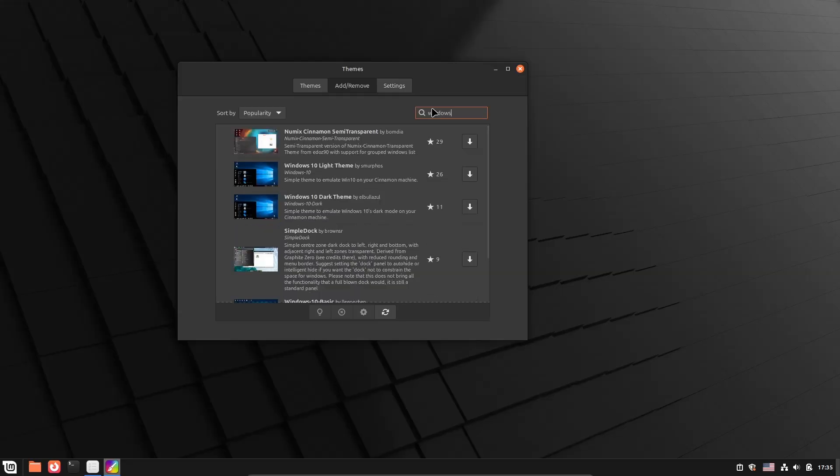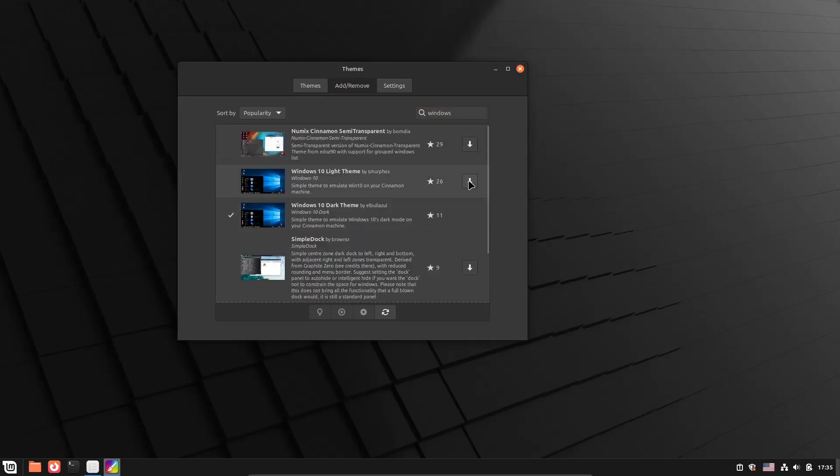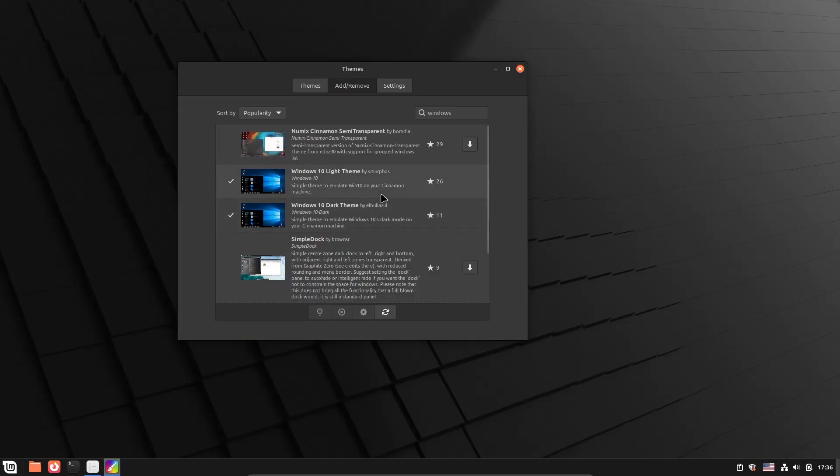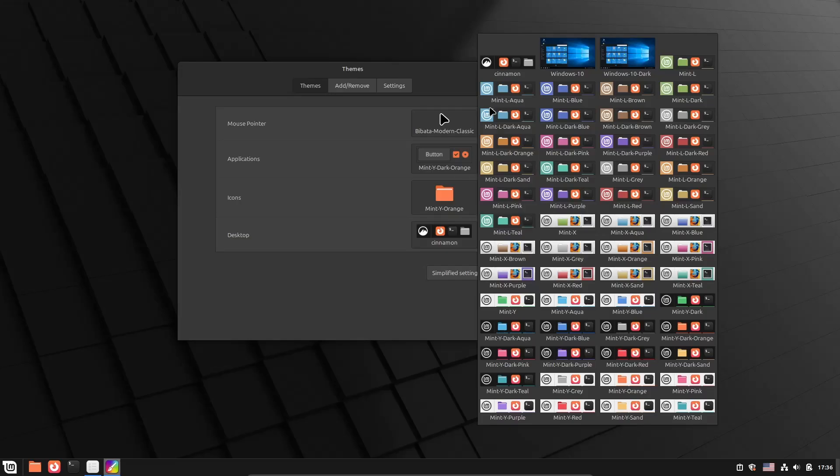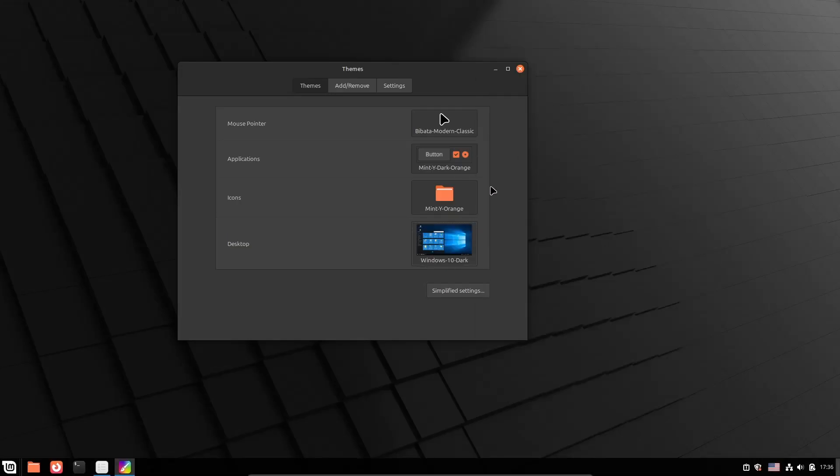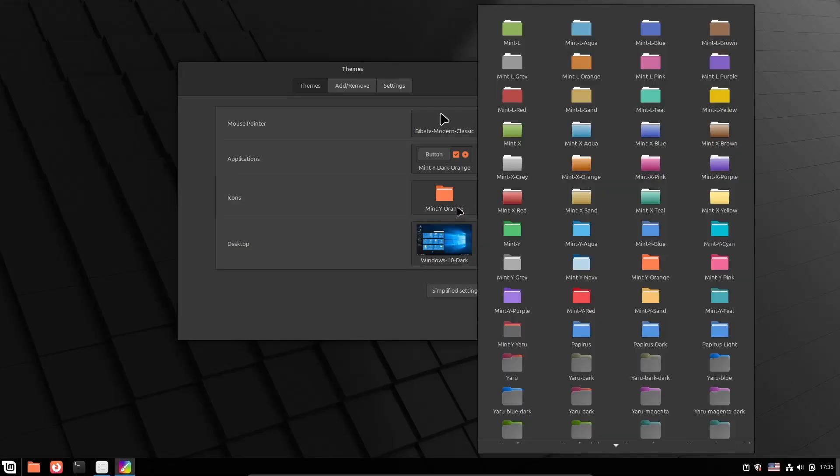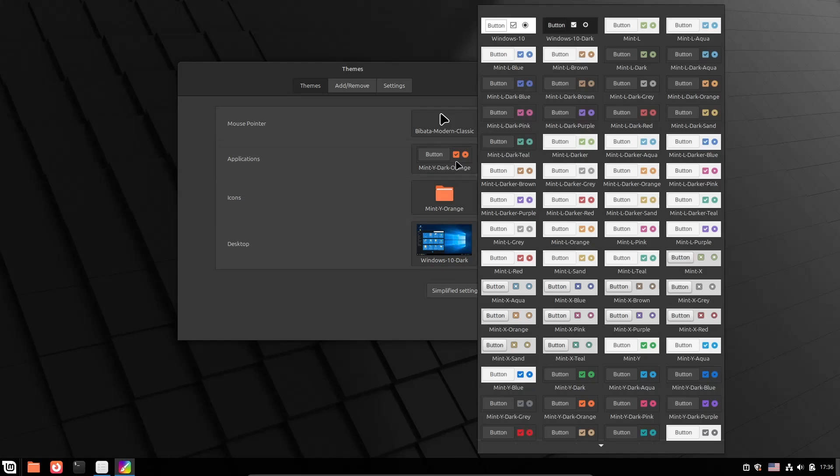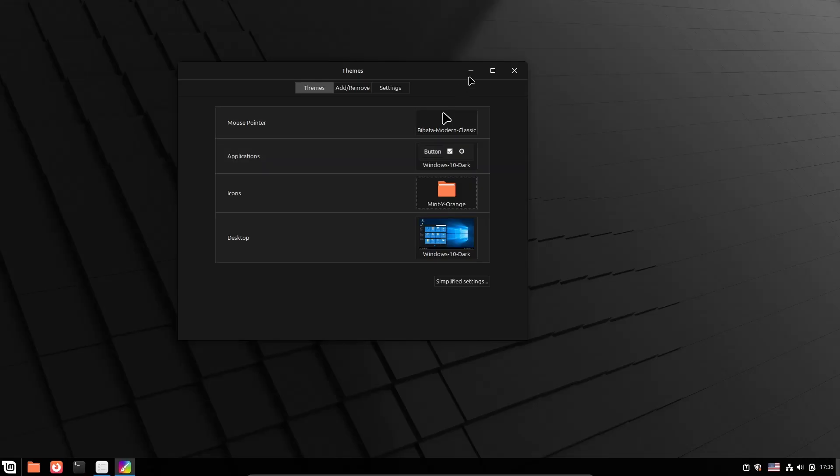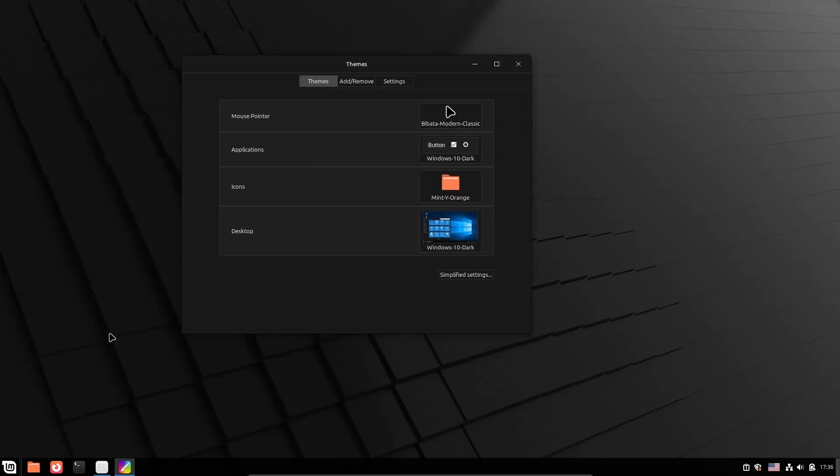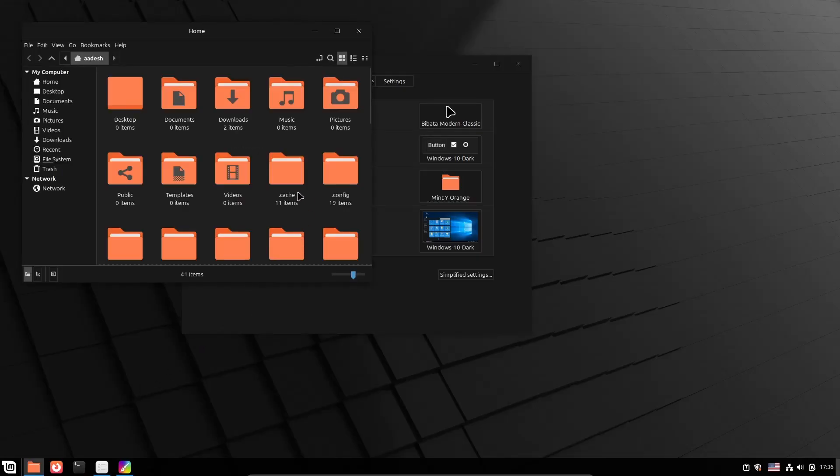Let the package repository refresh if it is refreshing on your end. Then search for Windows 10. Windows 10 light theme and dark theme appears on my list. I'm going to download both the light and dark theme on my PC, but you can download whichever one you want. Then come back to the theme section. Go to the application section and select Windows 10 or Windows 10 dark theme. I'm going to select Windows 10 dark theme.